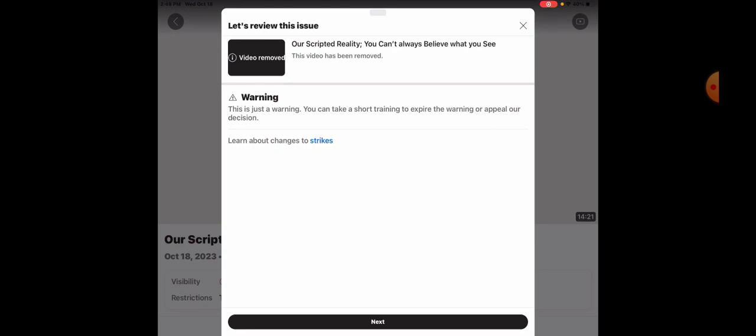And all it was was the scripted reality video where it had the green screens and all that stuff. And this was a warning.